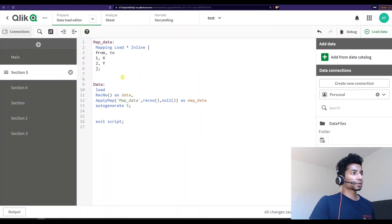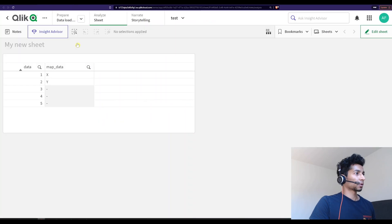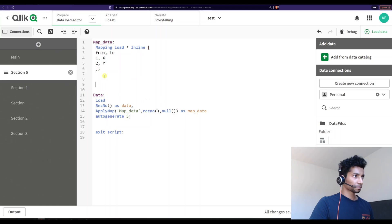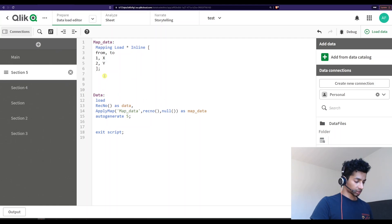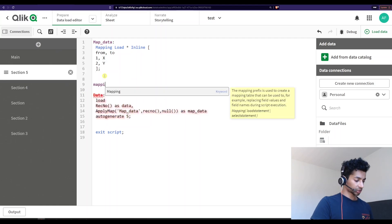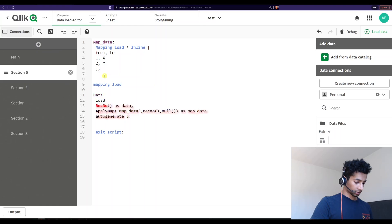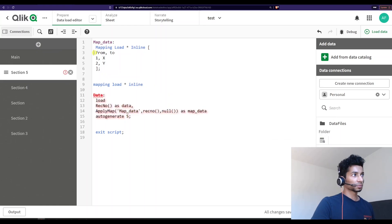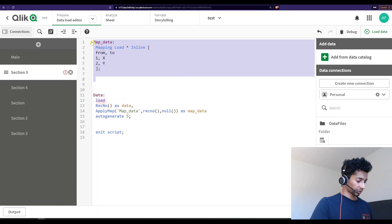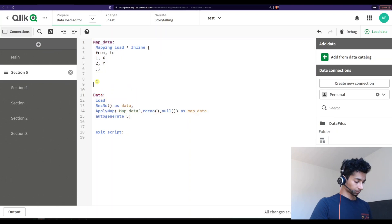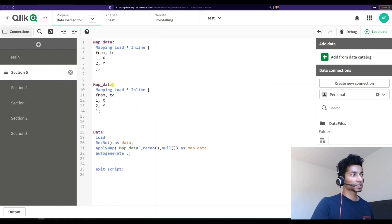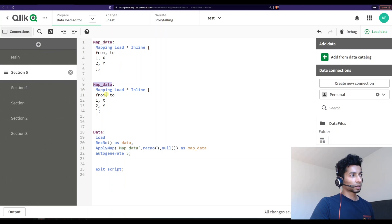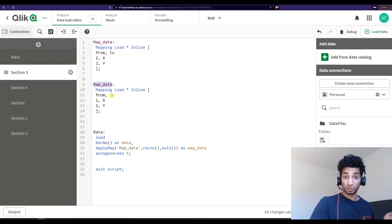But what if now for the rest of it I want to update this mapping table? How do I do that? Well, essentially what you could do is just go on writing mapping load star in line and then create the same thing here or what you could do is you could create a new table. So I'm going to create a new table with the same name. So the same mapping table name but a completely new table, same column. It can have different columns as well. It doesn't matter actually.